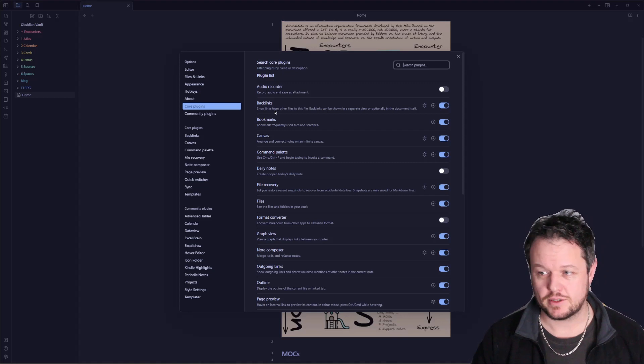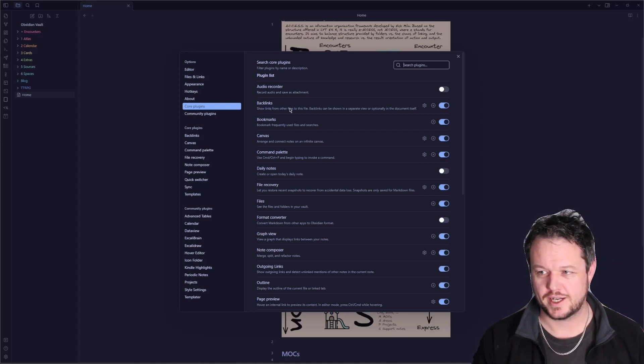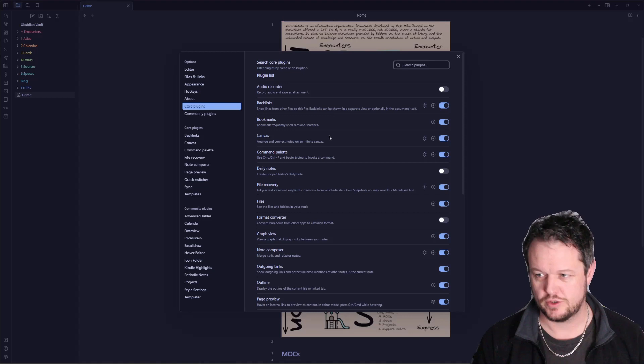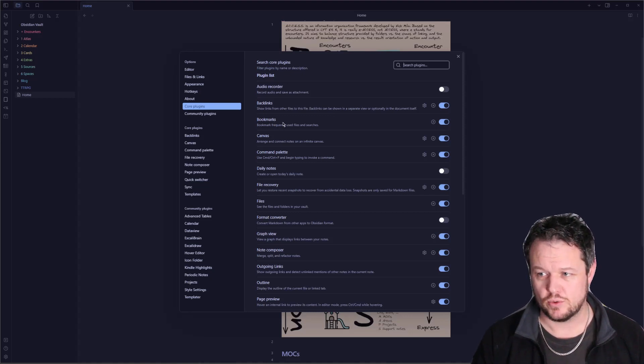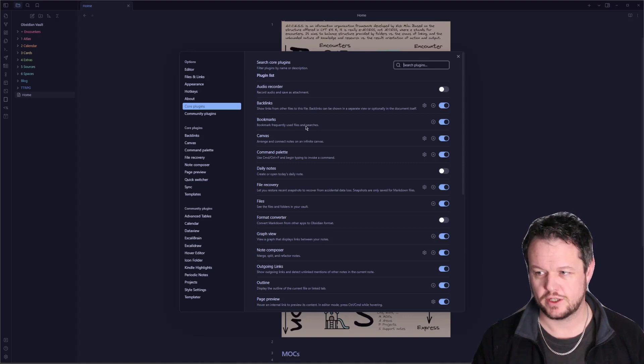Backlinks are absolutely critical to Obsidian. You can see where notes are linking back to the note you're currently in. Useful to have. Bookmarks is a feature that was also referred to as starring until recently. This is very good for frequently used files and searches.